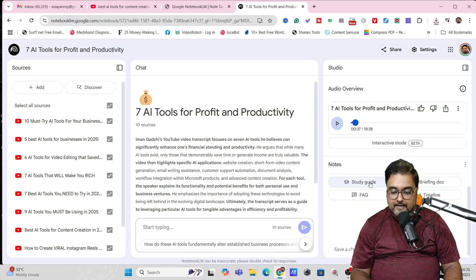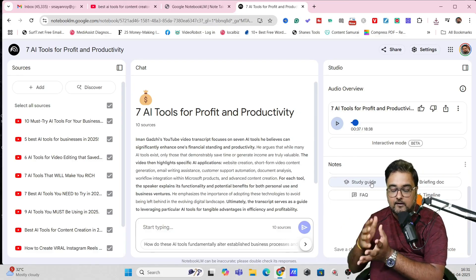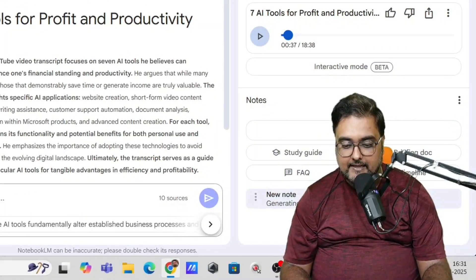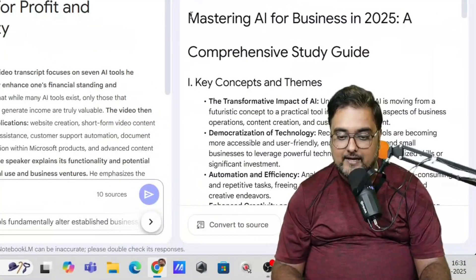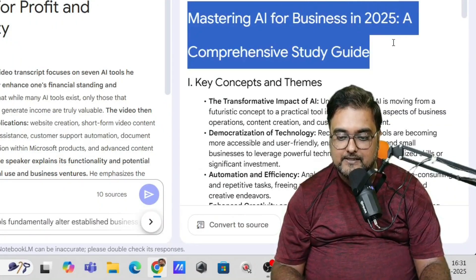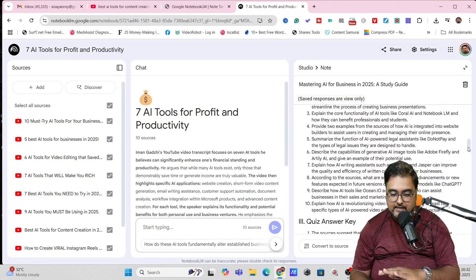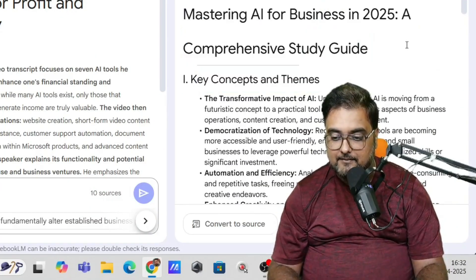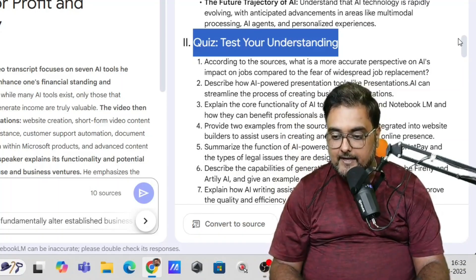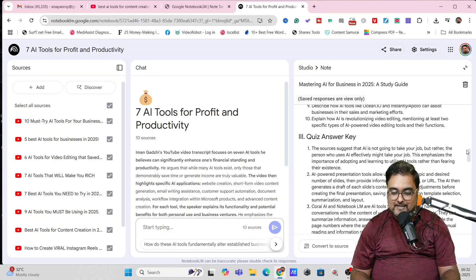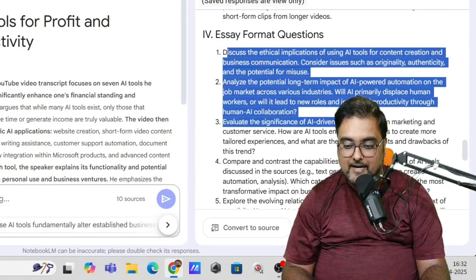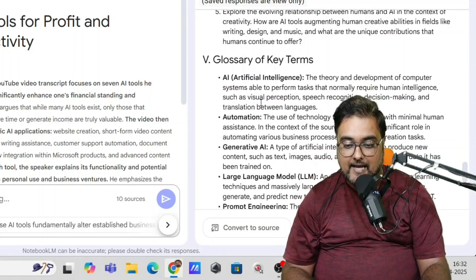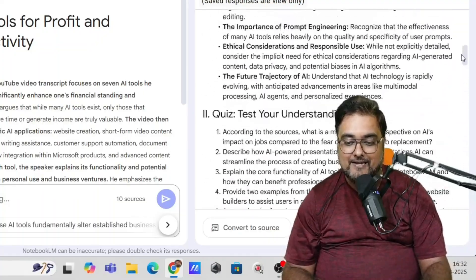From here, you can come over here and create a study guide. Say, for example, you want to create a study note for any of your students or for your course that you have. So let's click on study guide and you can see it's creating the study guide based on these 10 sources. And boom, there you go. It has actually created this. So let's click on this and look at this. Mastering AI for Business in 2025, a comprehensive study guide. In here, you can see it has been differentiated into different paragraphs. It has made the classification. It has created this key concepts and themes, like a summary thing. Then you can see quiz test your understanding. So this can be very beneficial if you have a course. And then it has also given you the answers to those quizzes as well. So it's completely done for you. Then you can see essay format questions are also available. So you can create your total question-based things from this. And then there is a glossary of the key terms where you can find the definition of all the key terms that were used.